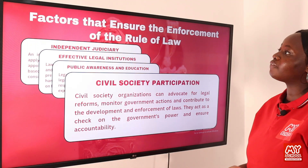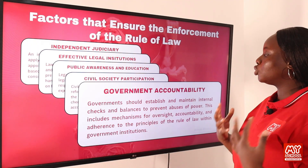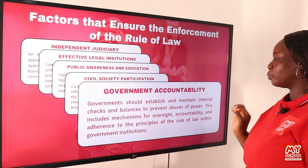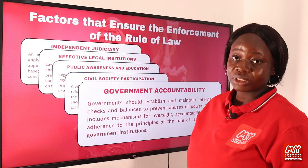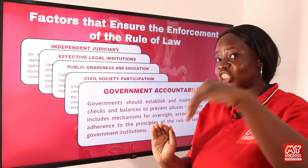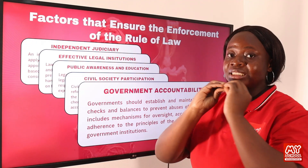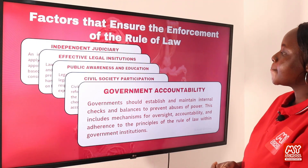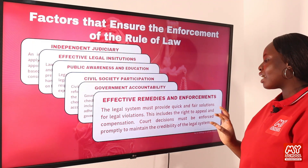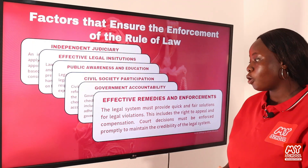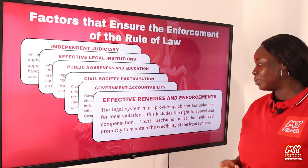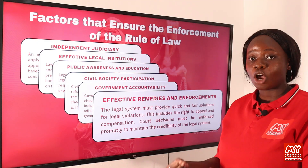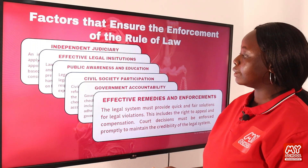Government accountability is another factor: the government should establish and maintain internal checks and balances to prevent abuse of power. This includes mechanisms for oversight, accountability, and adherence to the principles of the rule of law within government institutions — that is why we have separation of powers. When the legislature, executive, and judiciary work independently yet check on one another, it ensures government accountability. We also need effective remedies and enforcement: the legal system must provide quick and fair solutions for legal violations, including the right to appeal and compensation, and court decisions must be enforced promptly.